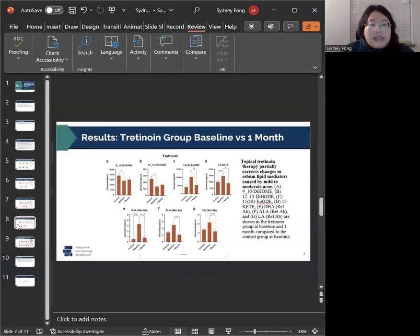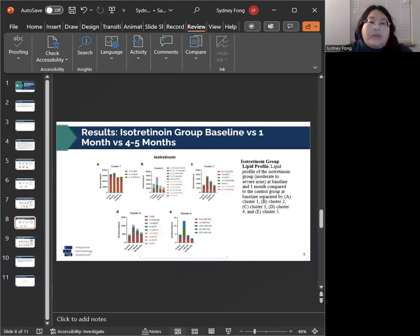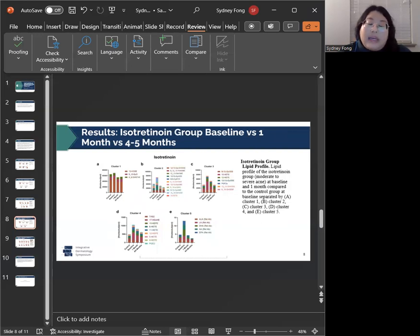Next up, we have our isotretinoin treatment group. Very similar to the tretinoin treatment group, you see after one month post baseline, several of the lipid mediators have shifted towards normalization.